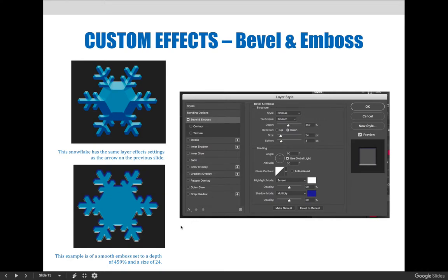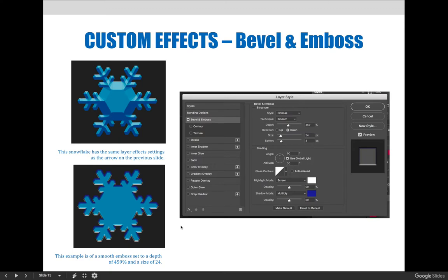Now, we would like you to attempt, before we move on to the next video, to recreate both of these snowflakes. So jump to Photoshop, create a new document that's four inches by four inches square, use the custom shape tool to create a snowflake, and then I would like you to try, without knowing the exact settings that we chose,